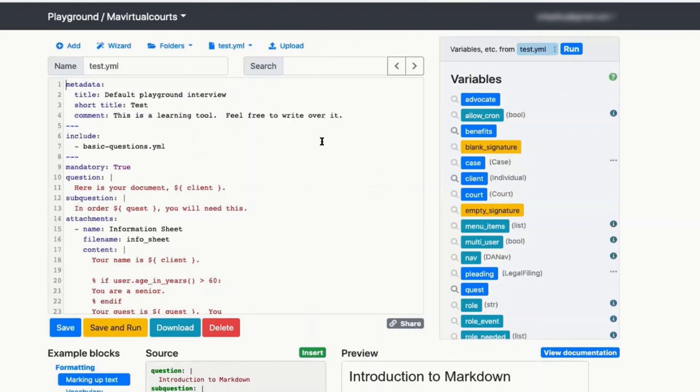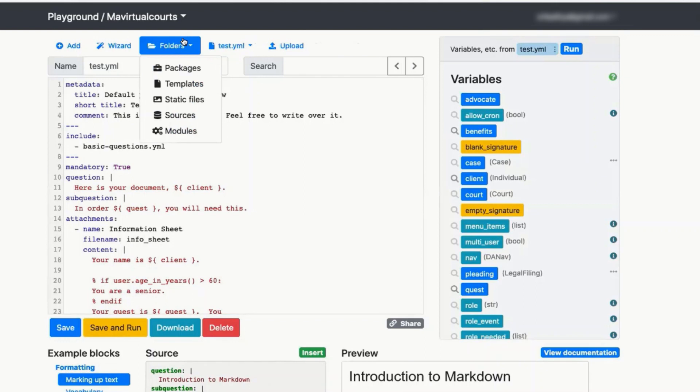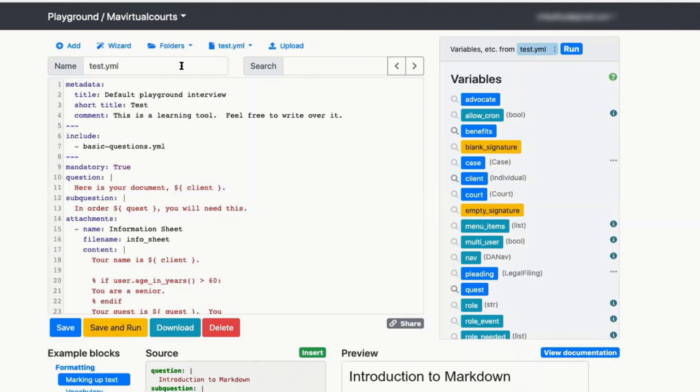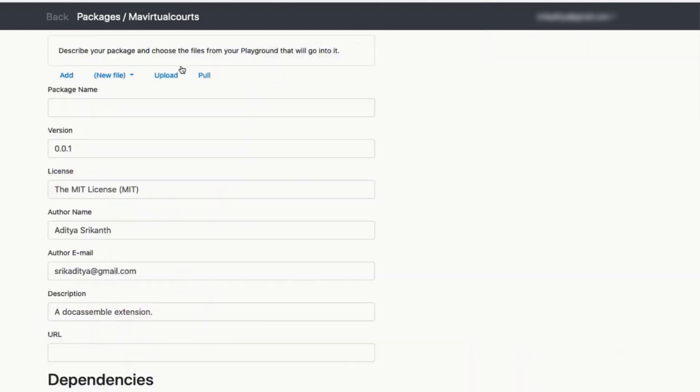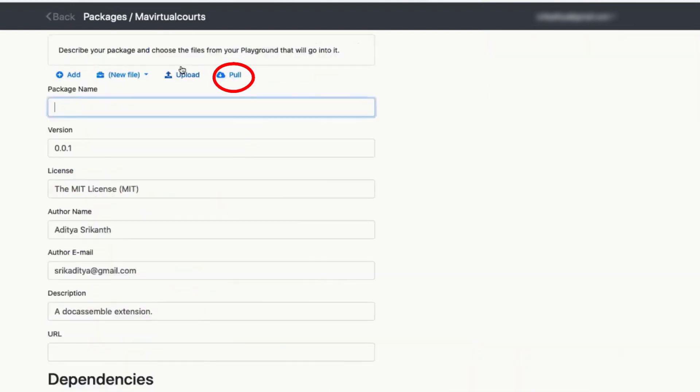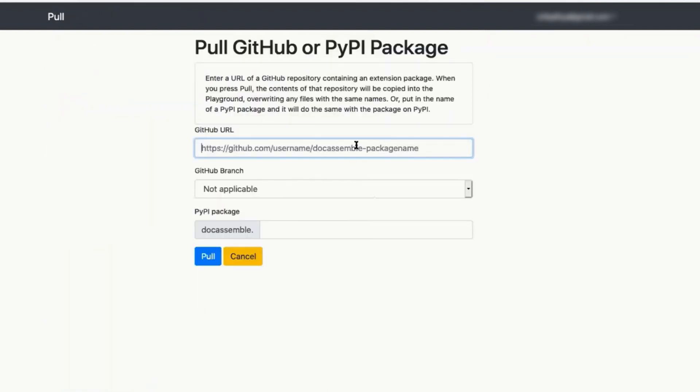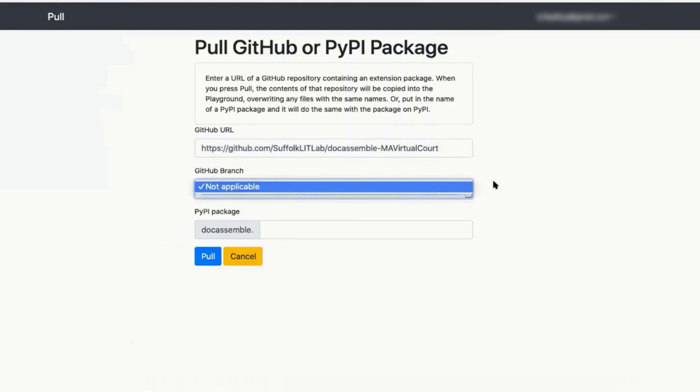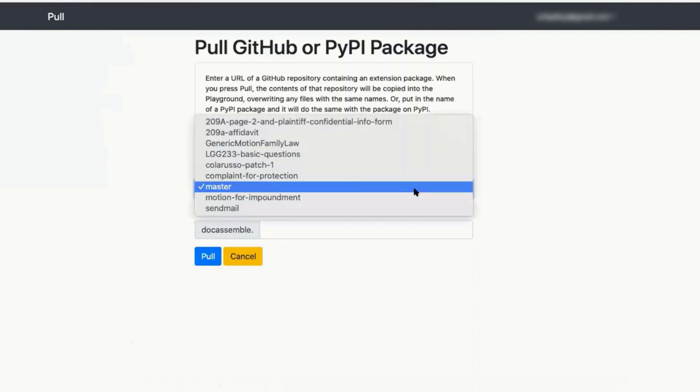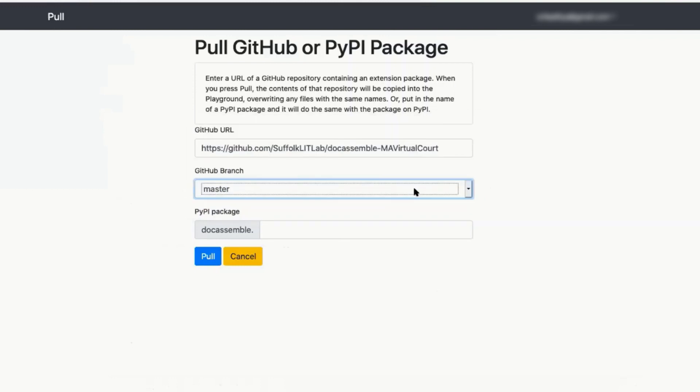Now go to folders at the top with the blue letters. Packages. And say pull. I'm going to give you the link to the repository. Paste it in there. Then get the drop down, pick master, and click pull.